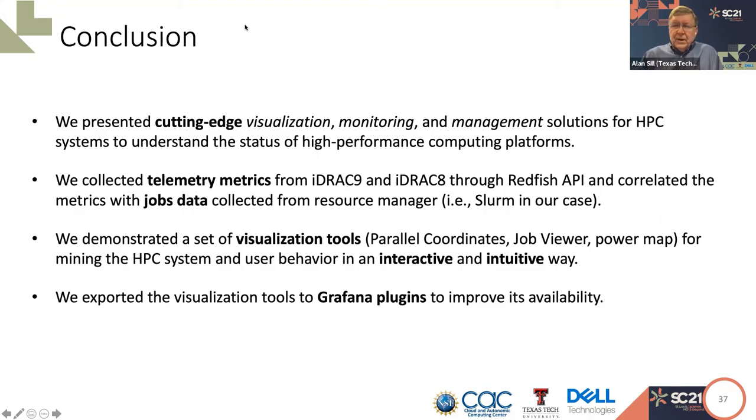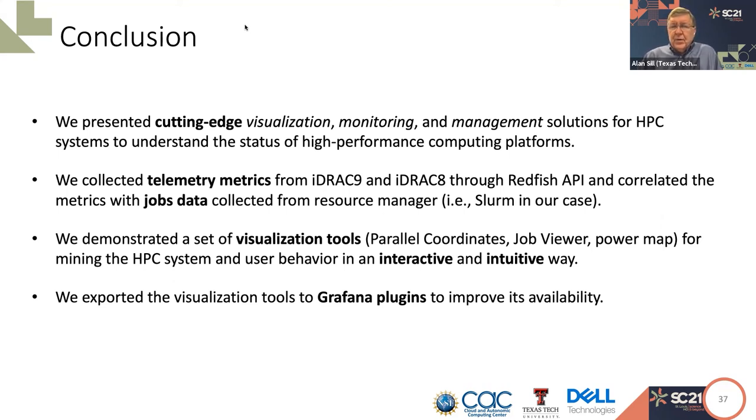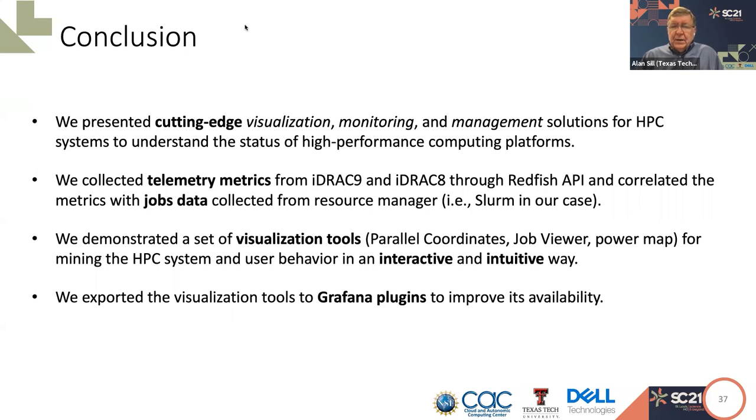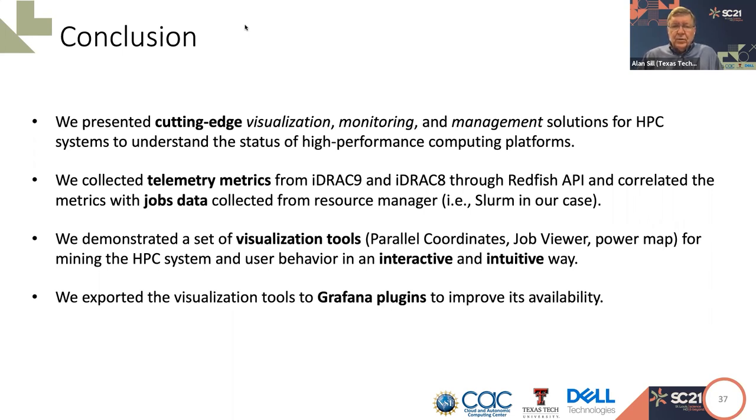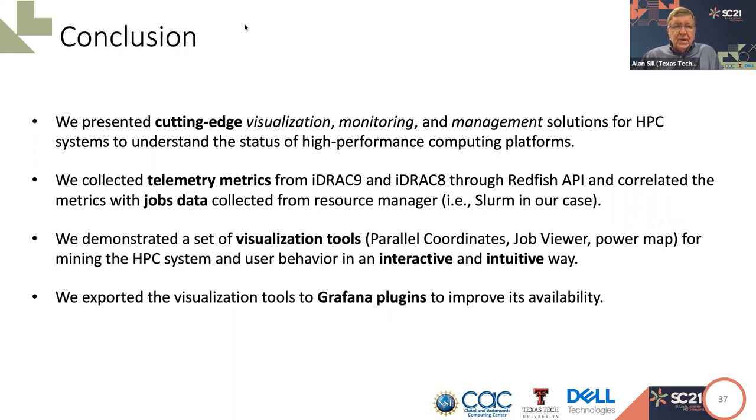Thank you, Nan. In this presentation, we've given you insight into cutting-edge visualization, monitoring, and management solutions for HPC systems. Along the way, you saw examples of CPU1 temperatures being higher on average than CPU2, for example, in air-cooled nodes, which is due to the physical design, and the reverse in water-cooled nodes where the cooling flow is different. We are able to use these tools to understand general characteristics of high-performance computing platforms, as well as detailed application behavior.